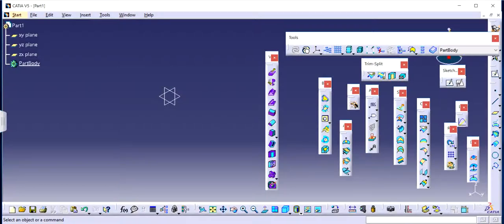Hello guys, Jagveer Singh back with another video of CATIA V5. In this video I will teach you how to use fill feature in surface designing. So let's get started.